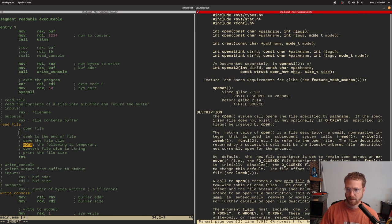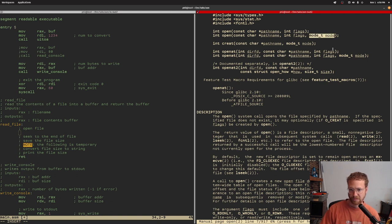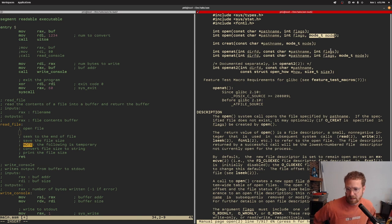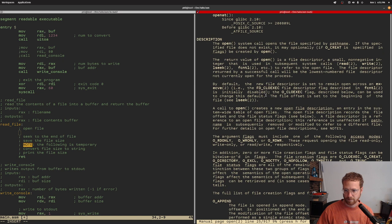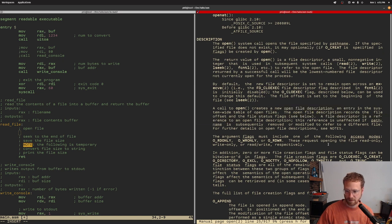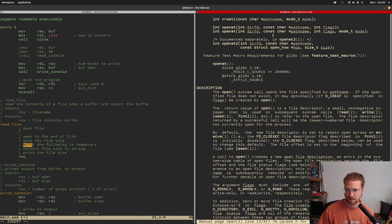Technically the mode is optional, but I bet there's some kind of default that it uses. Let's just say that it's optional and we'll just use the flags that we want.